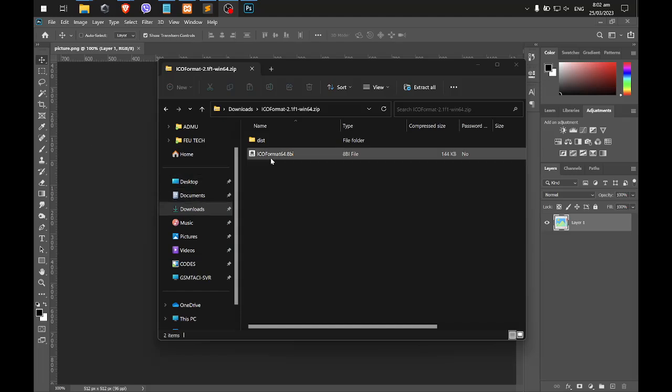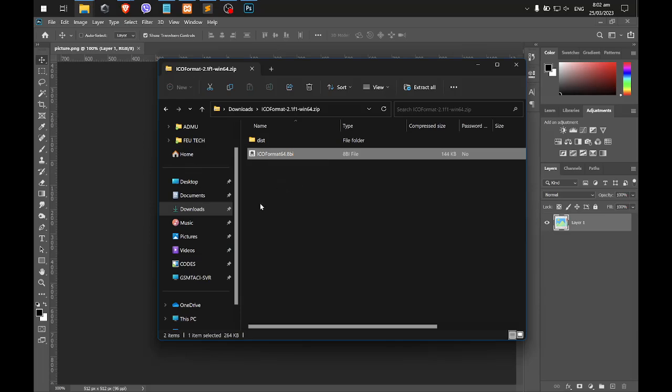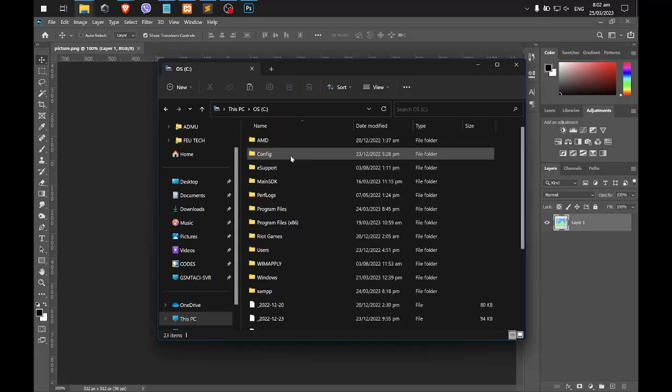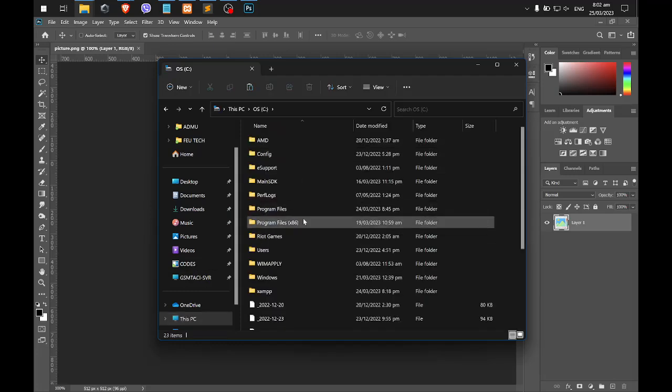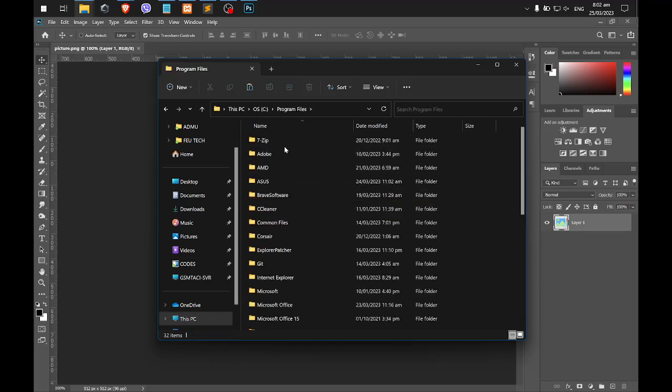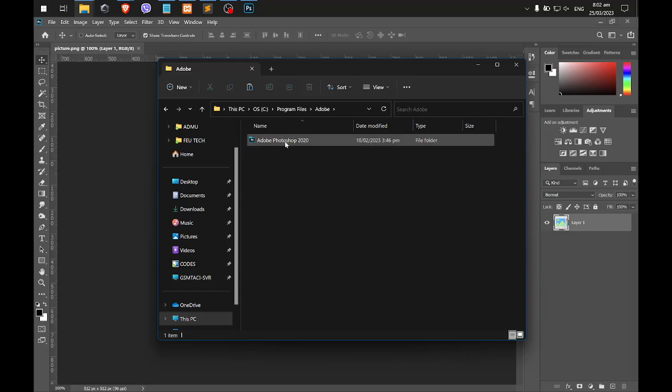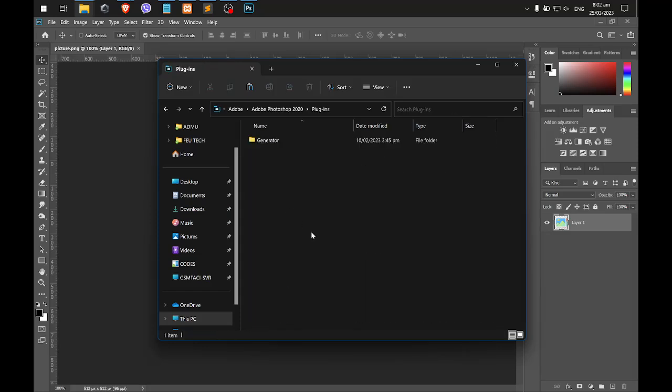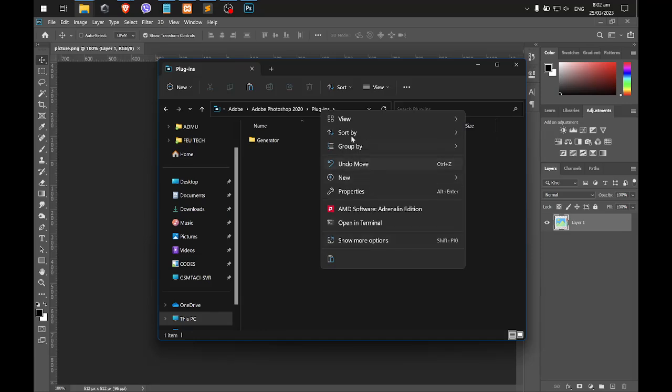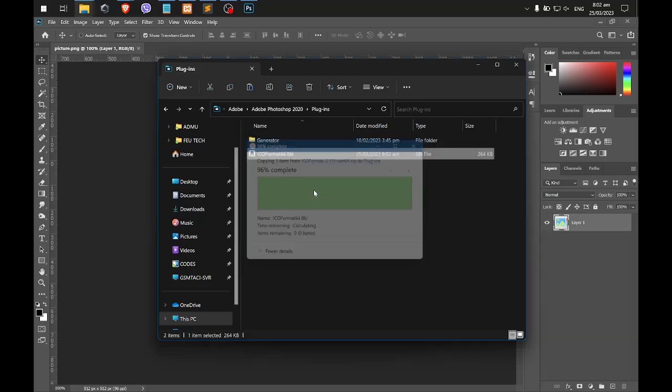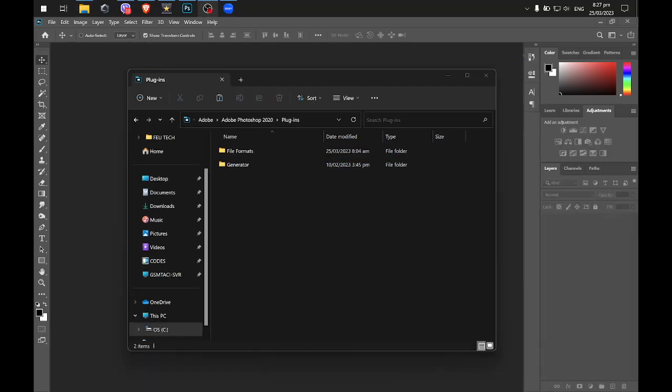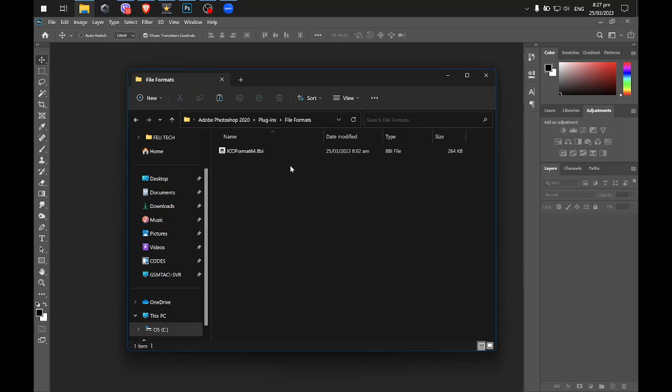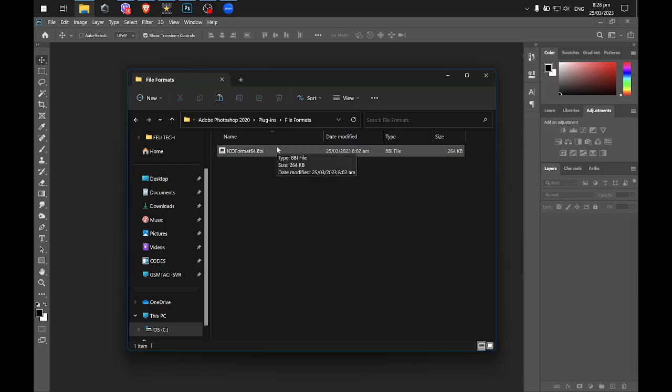It's a folder installation folder of our Adobe. Go to your drive, and then I'm using 64-bit, so I think it's in program files, and then Adobe. This is the Photoshop, and then go to plugins. You need to create a folder named file formats, and then you need to paste that icon format file here. Then, once you paste it, you can now go back to our Photoshop.